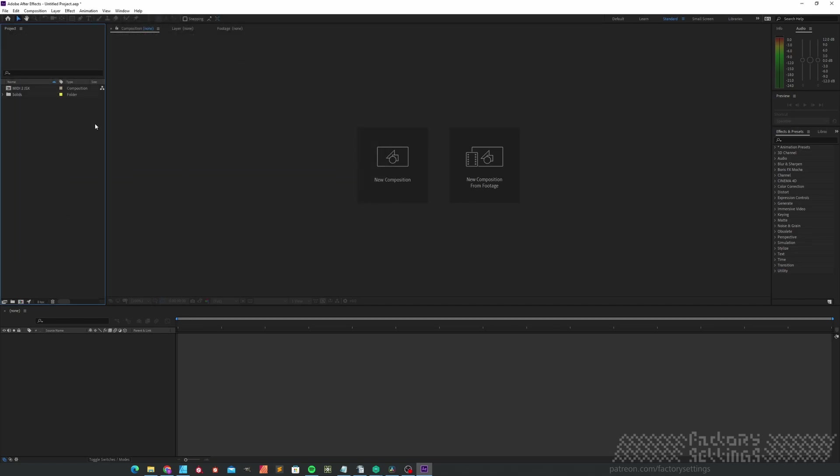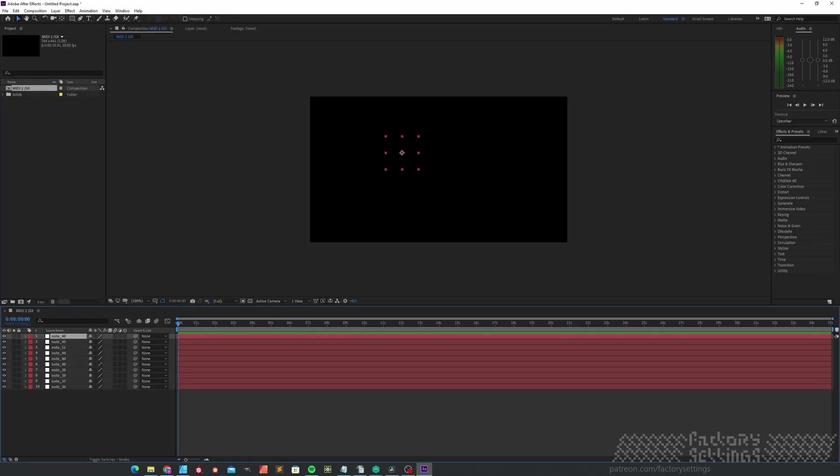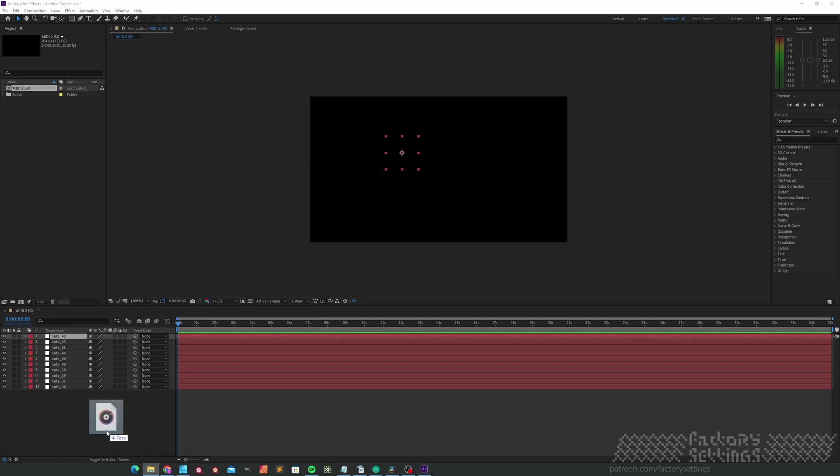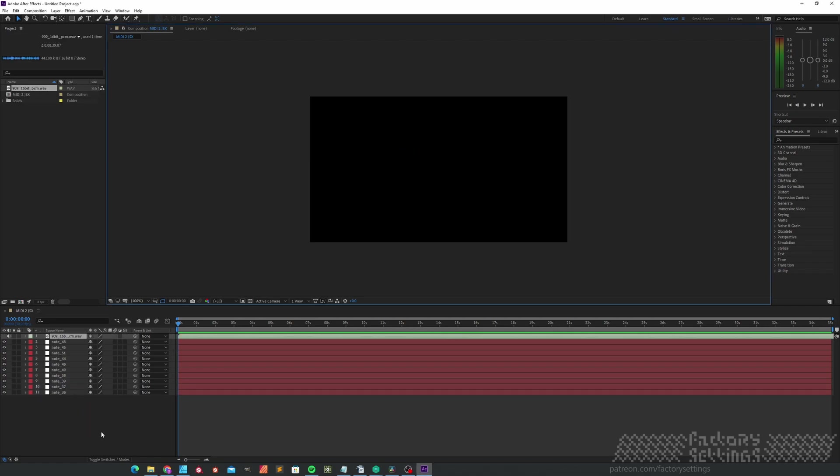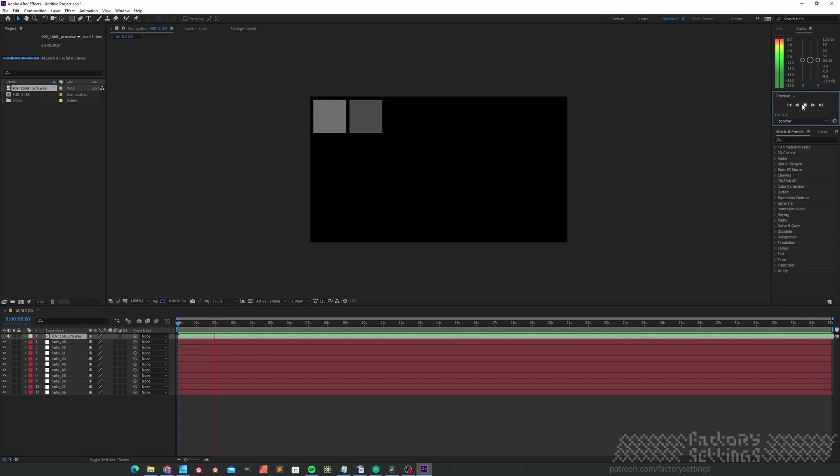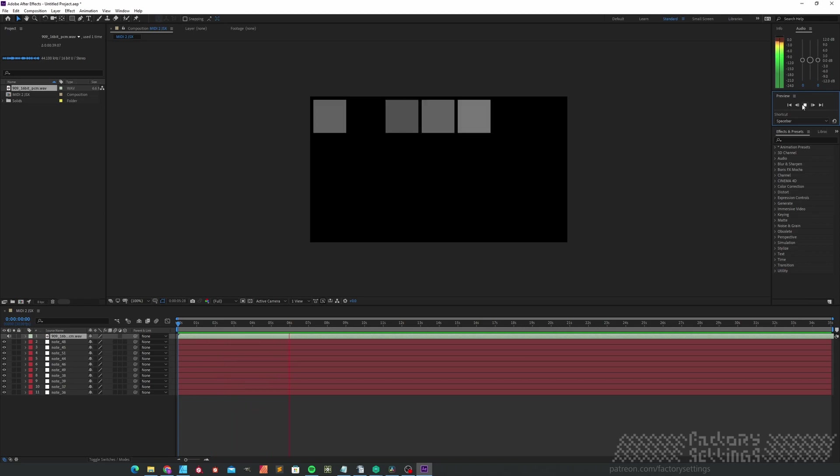The script generated a composition with a bunch of solids. And if I drag in the corresponding audio file and hit Play. We're back at where we started off.